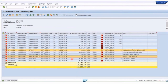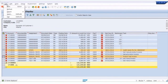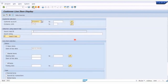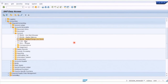Going back to the open item report — List > Refresh — those two items will now disappear because they are cleared and no longer open items to be managed. That's the purpose of that transaction: you keep this list to only the things you need to chase up on. Going back to the main menu — that's the F-32 Clear transaction.